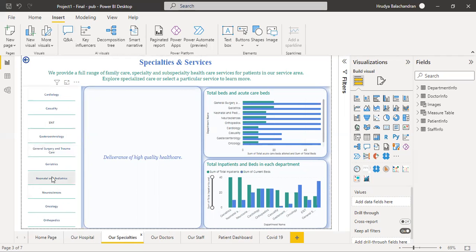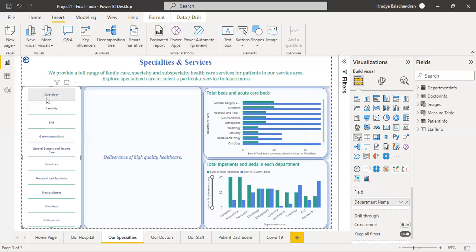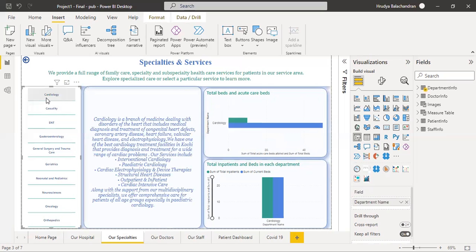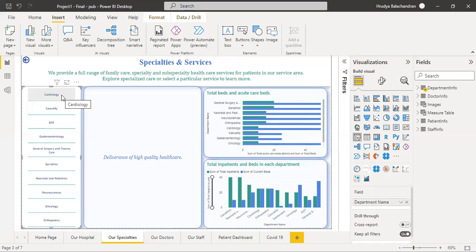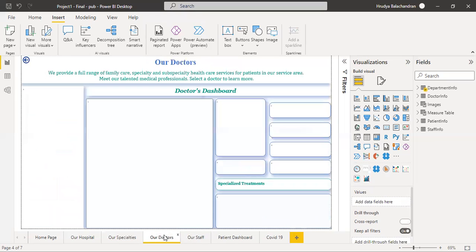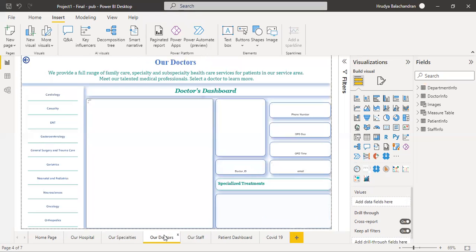By clicking on one of these will help you view the details of that particular department. Now, coming to our doctor's page.